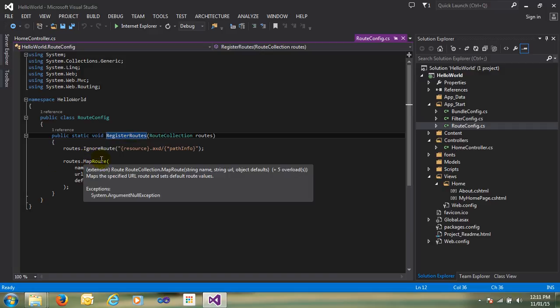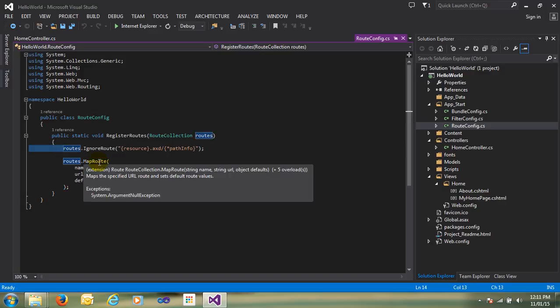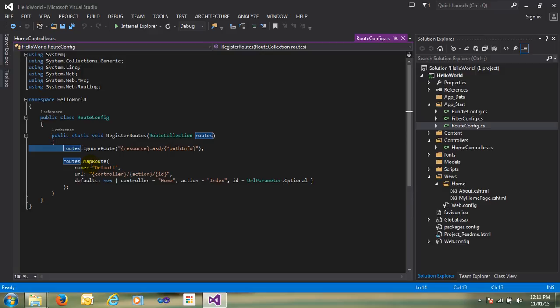One of the main functions is MapRoute. The MapRoute is nothing but a collection — you can see here, I will just mouse over — this is RouteCollection. You can see the RouteCollection; this is nothing but a collection.